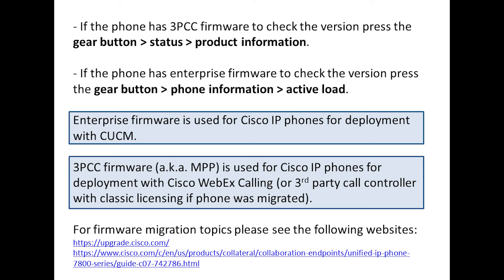A good resource is upgrade.cisco.com, also known as Cloud Upgrader. They have different sections on the site to cover different scenarios and typically have references for what the suggested minimum firmware is.